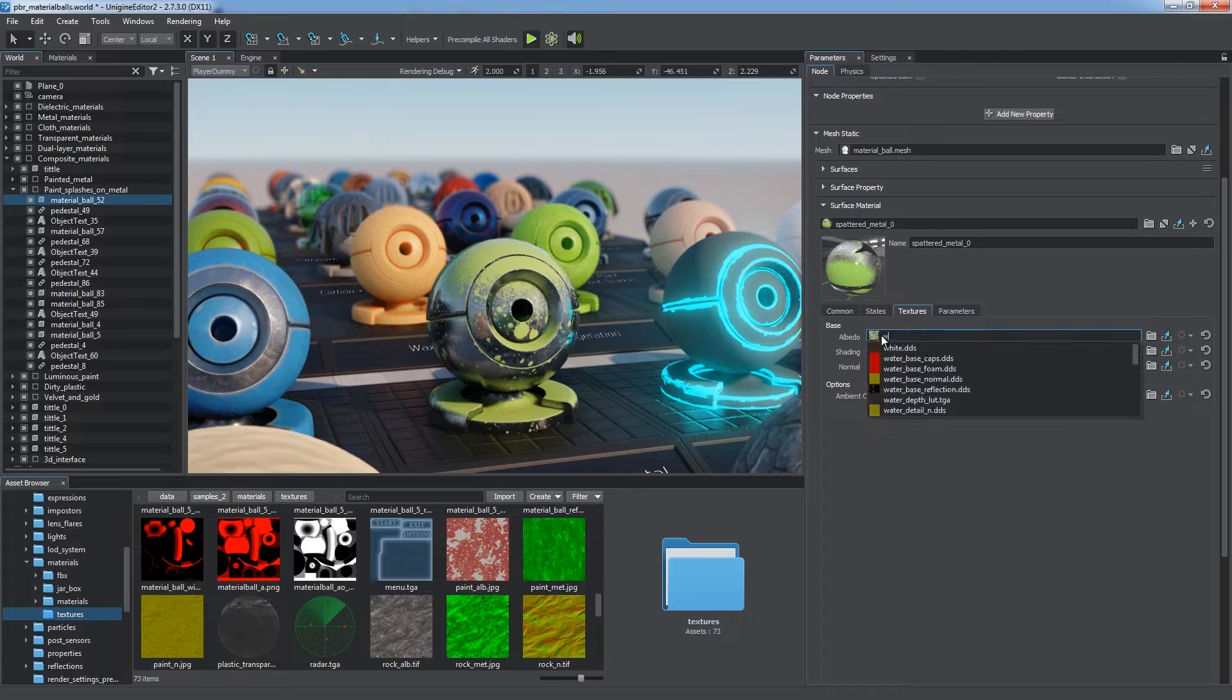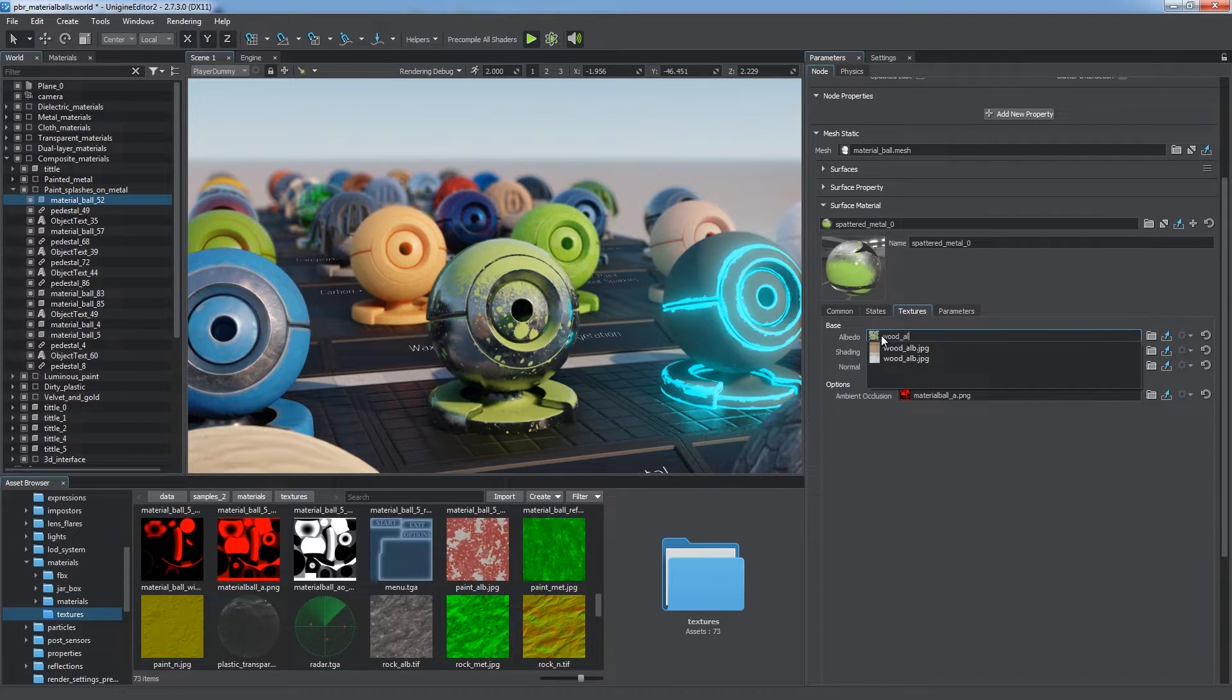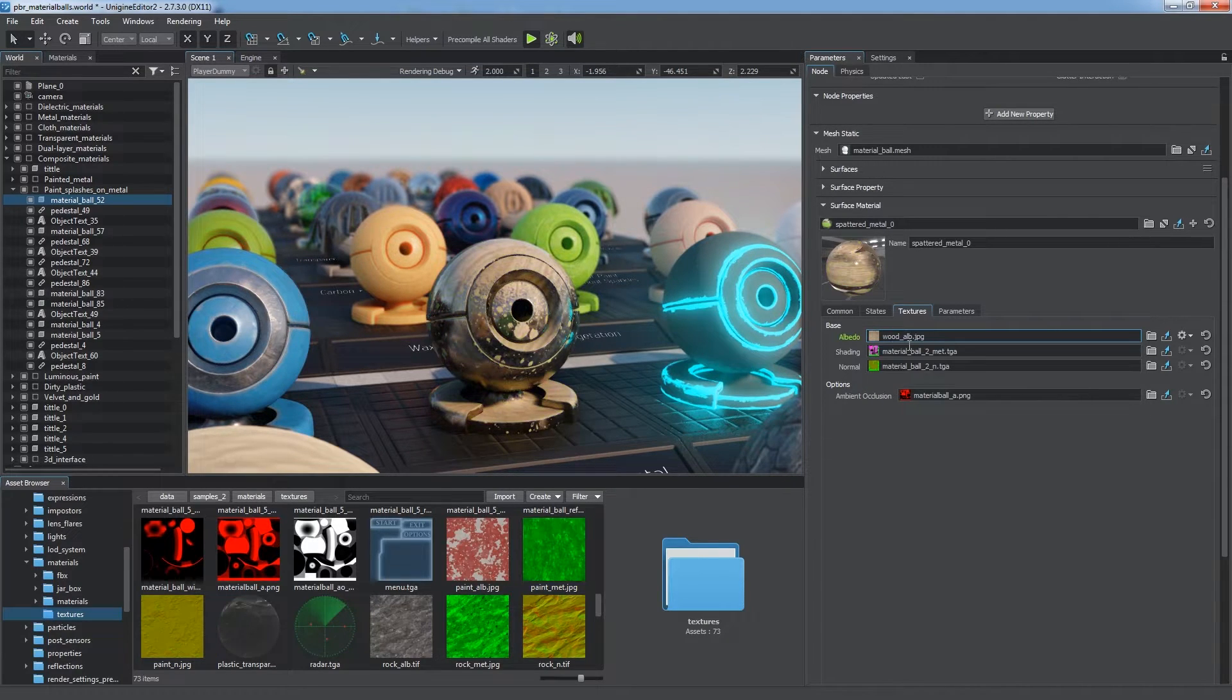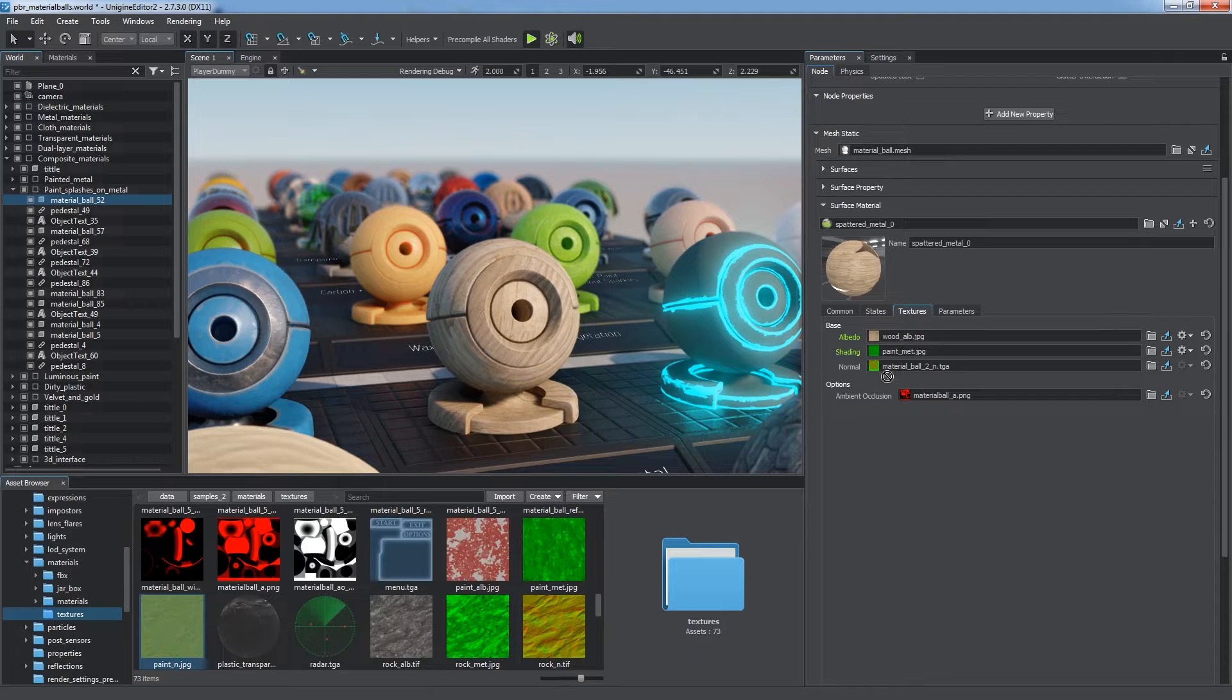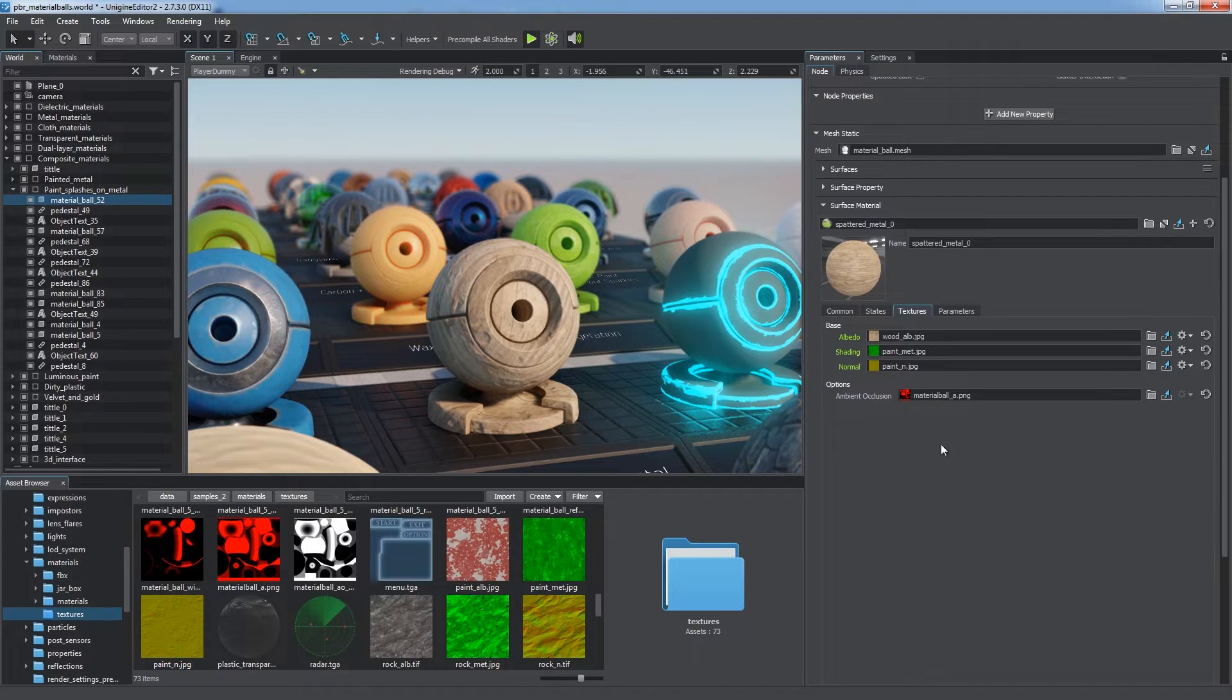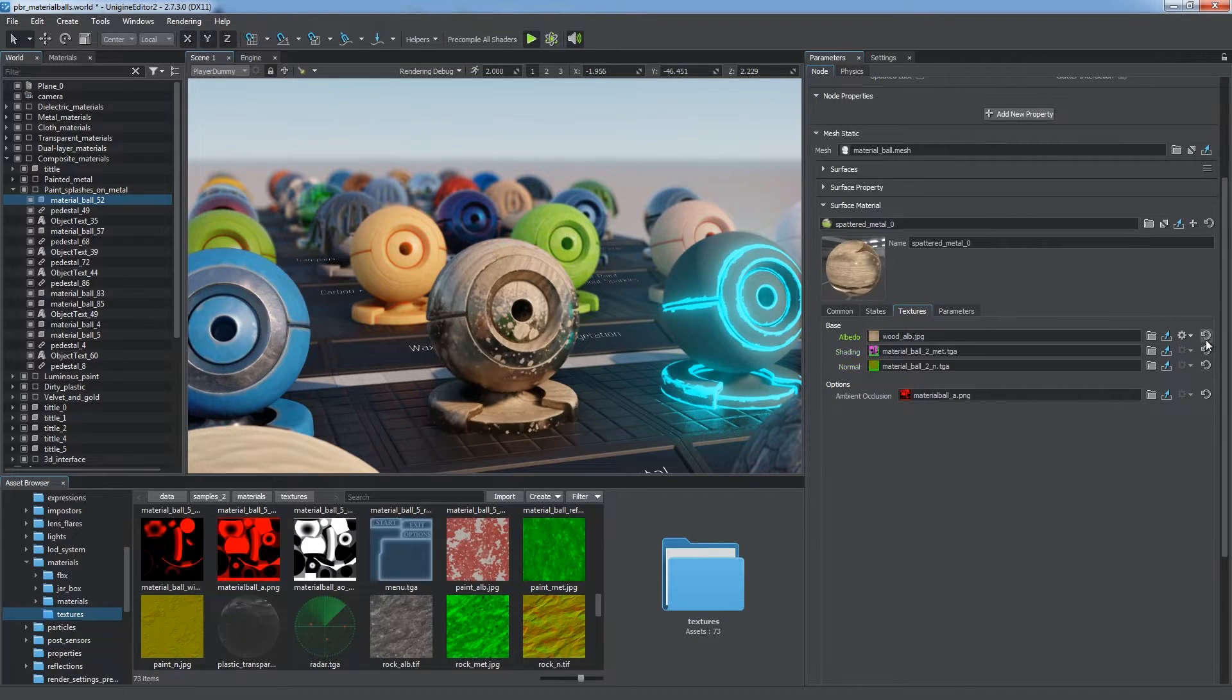When a material is applied to a surface, textures are mapped to it, enriching its visual appearance and adding extra details without using any extra polygons.